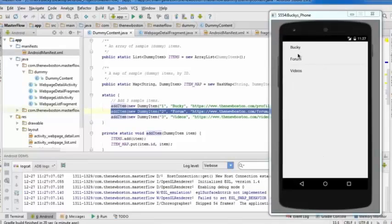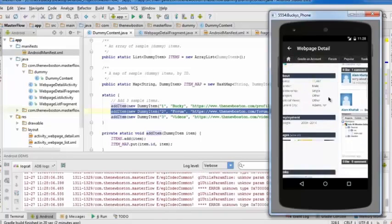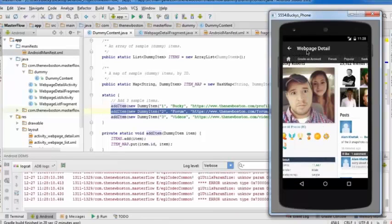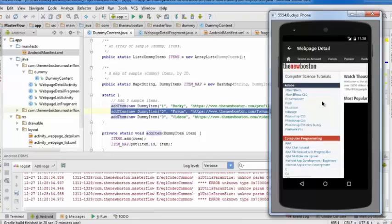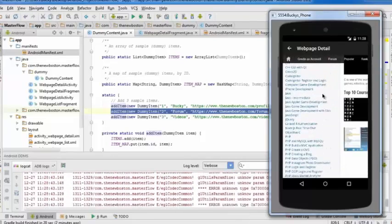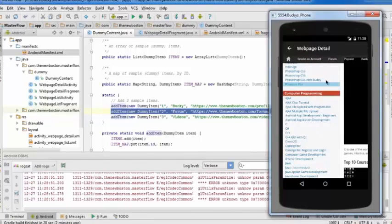Running the app: on a phone, the menu appears on one screen and content on another. Clicking 'Bucky' displays my profile. Clicking back returns to the list, where you can choose something else like 'videos' and it displays that page. That's the basics of master detail flow — you can now create sweet menus.